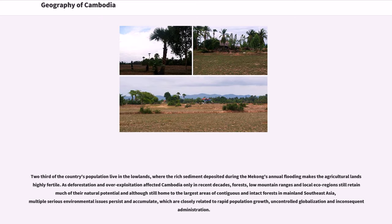Two thirds of the country's population live in the lowlands, where the rich sediment deposited during the Mekong's annual flooding makes the agricultural land highly fertile. As deforestation and overexploitation affected Cambodia only in recent decades, forests, low mountain ranges and local eco-regions still retain much of their natural potential, although multiple serious environmental issues persist, closely related to rapid population growth, uncontrolled globalization and inconsistent administration.